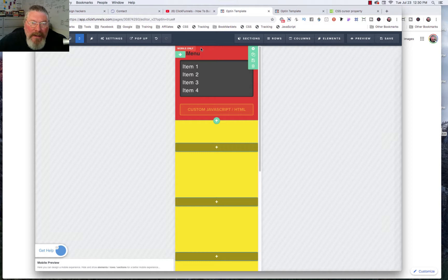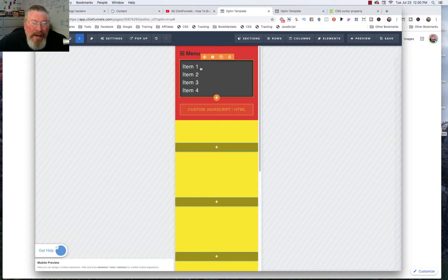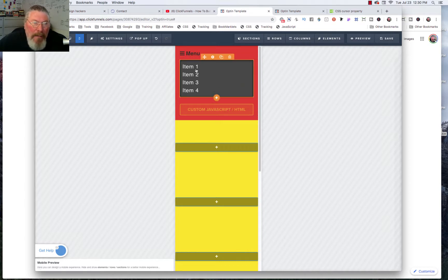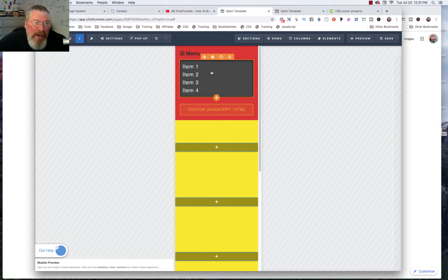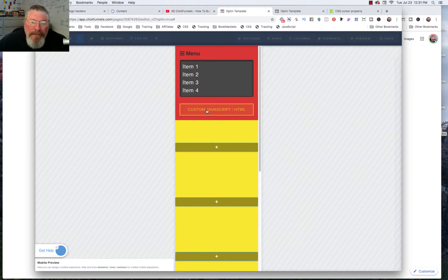Now let's look at what we have. This is the entirety of how we set up this menu. In this section I just used a text element, but you could set up a row, a section, buttons — really make it look any way you want with images and more. All it does is when you click the menu at the top, it toggles whatever we tell it to toggle. It could be a row, a section, anything inside of those.